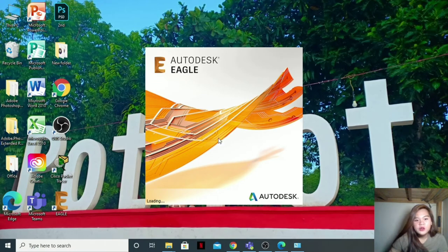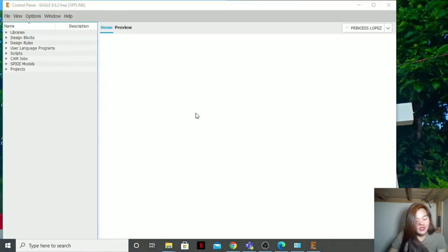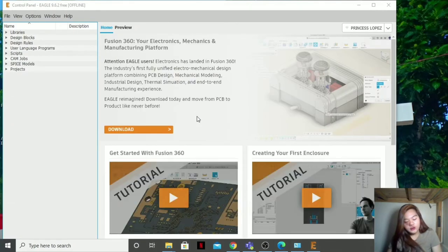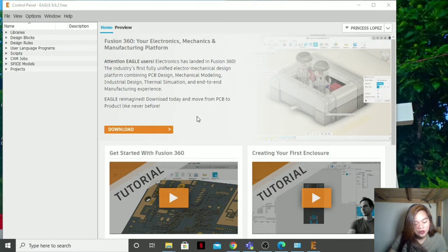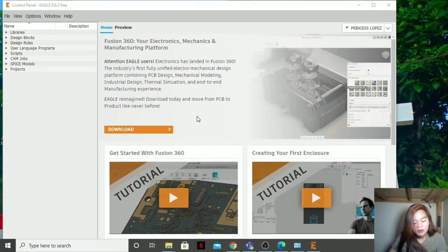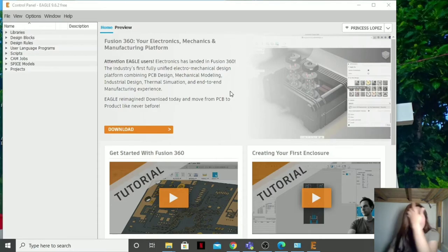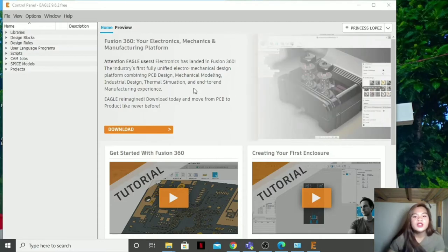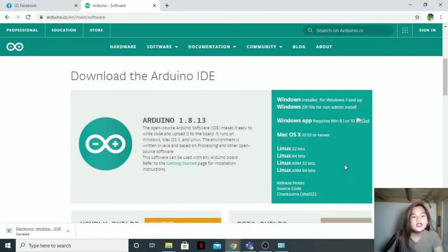First, what is Autodesk Eagle? It is a scriptable electronic design automation application with schematic capture, printed circuit board layout, auto router, and computer-aided manufacturing features. Then after, here it is. And so now let us download Arduino.